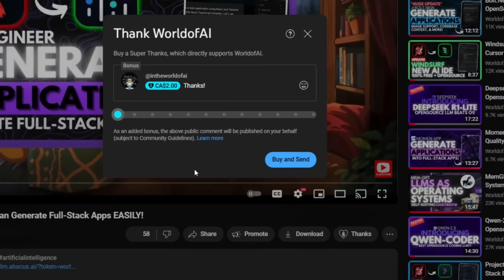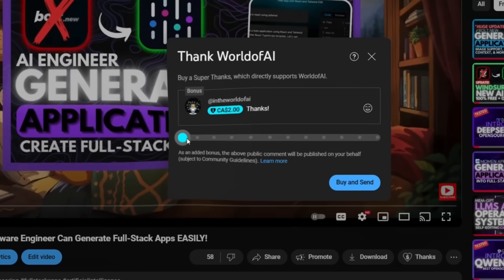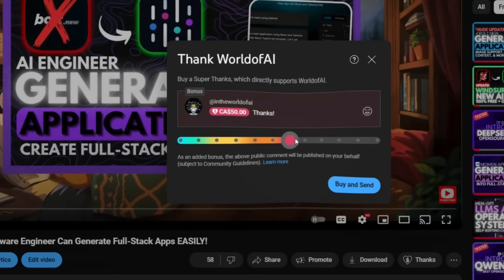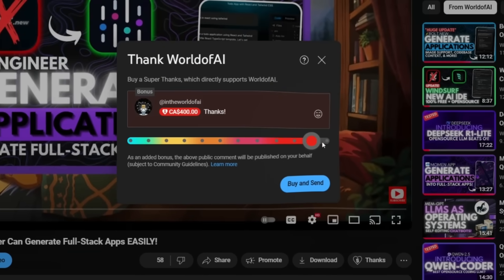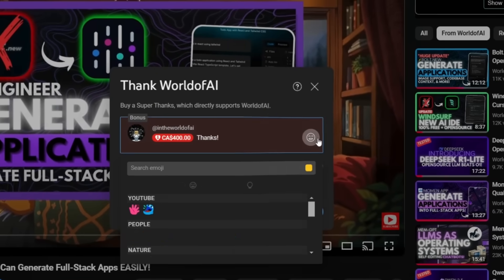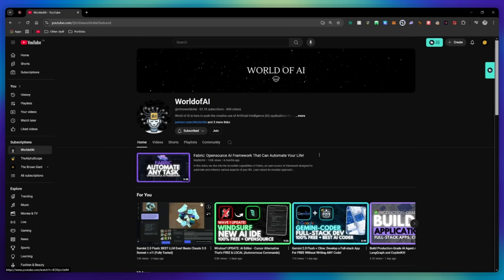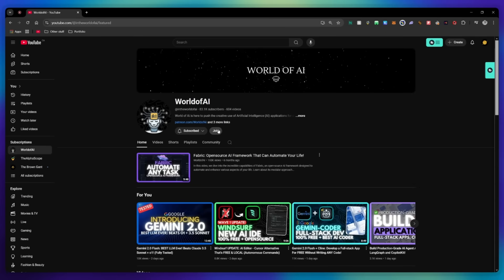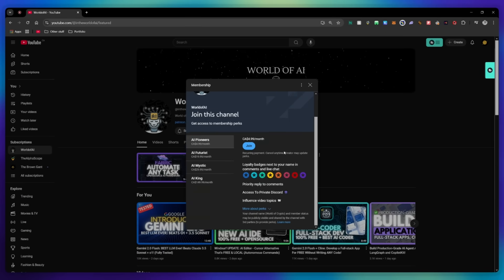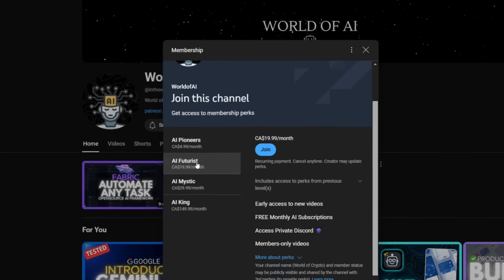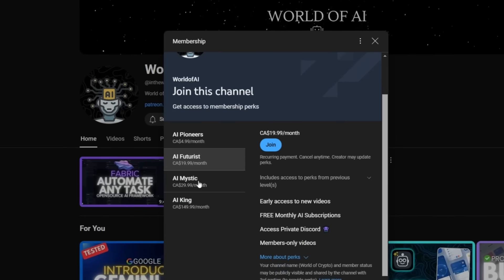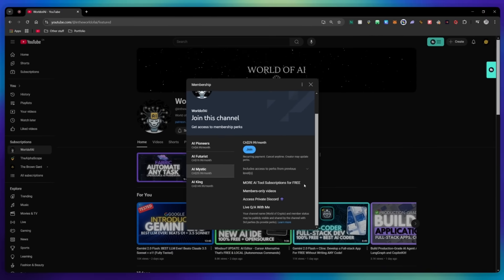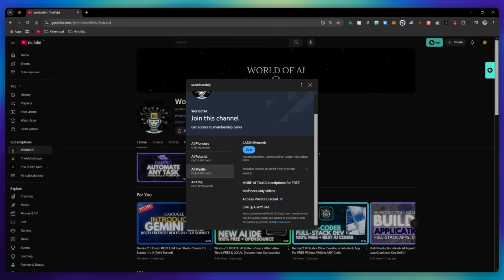If you liked this video and would love to support the channel, you can consider donating to my channel through the super thanks option below. Or you can consider joining our private Discord where you can access multiple subscriptions to different AI tools for free on a monthly basis, plus daily AI news and exclusive content, plus a lot more.